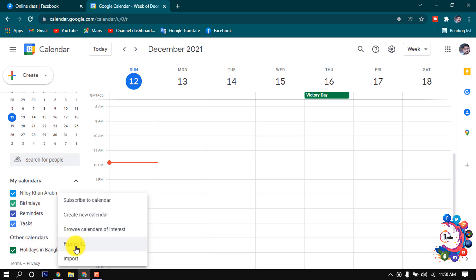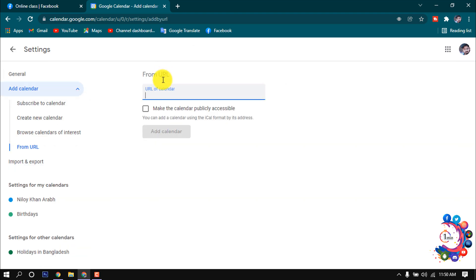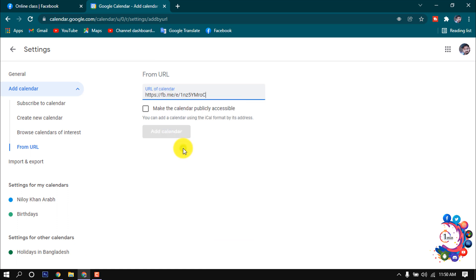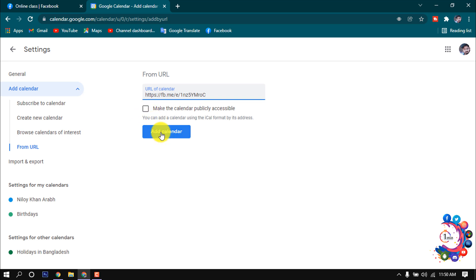Click on 'From URL' and here you have to paste your copied Facebook event URL. So I'm pasting my URL here. If you want to make the calendar publicly accessible, you can check this option. So right now I'm gonna check this and now click on 'Add calendar.'